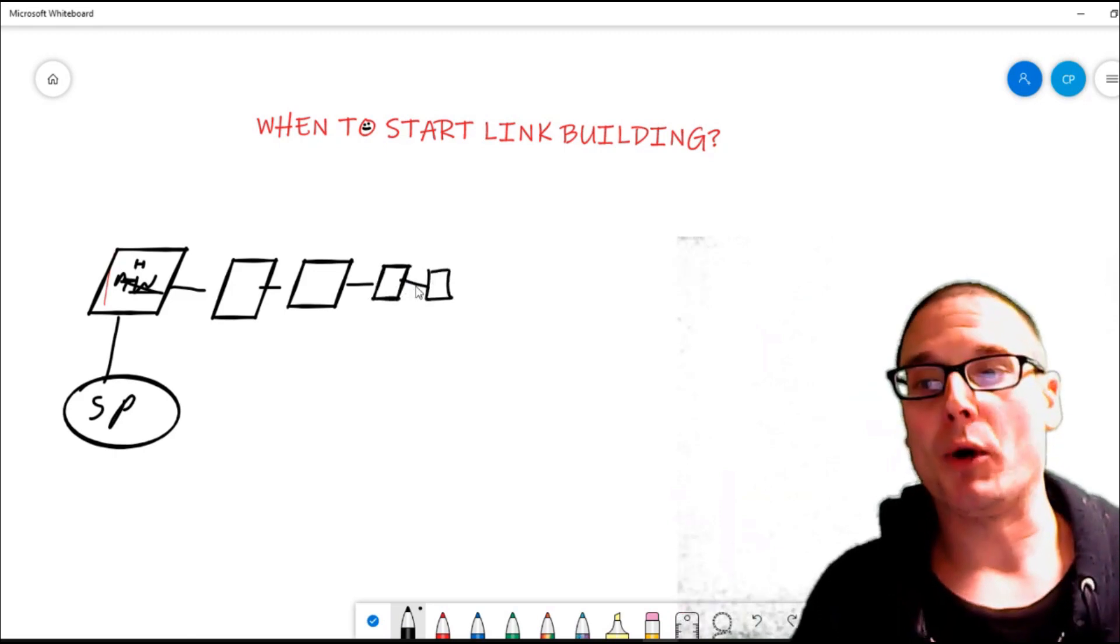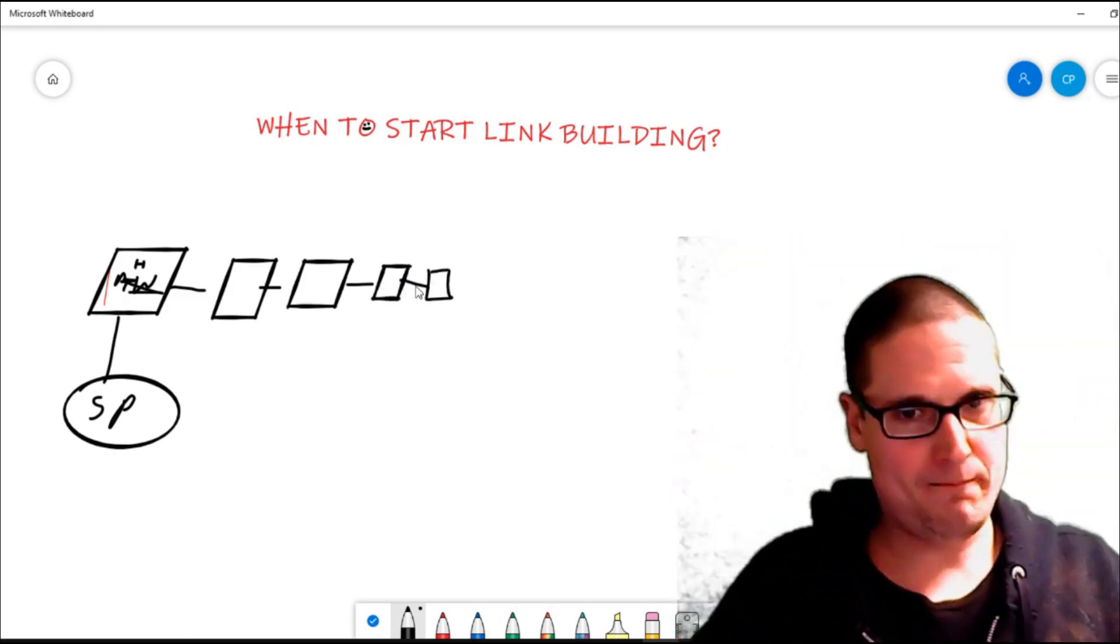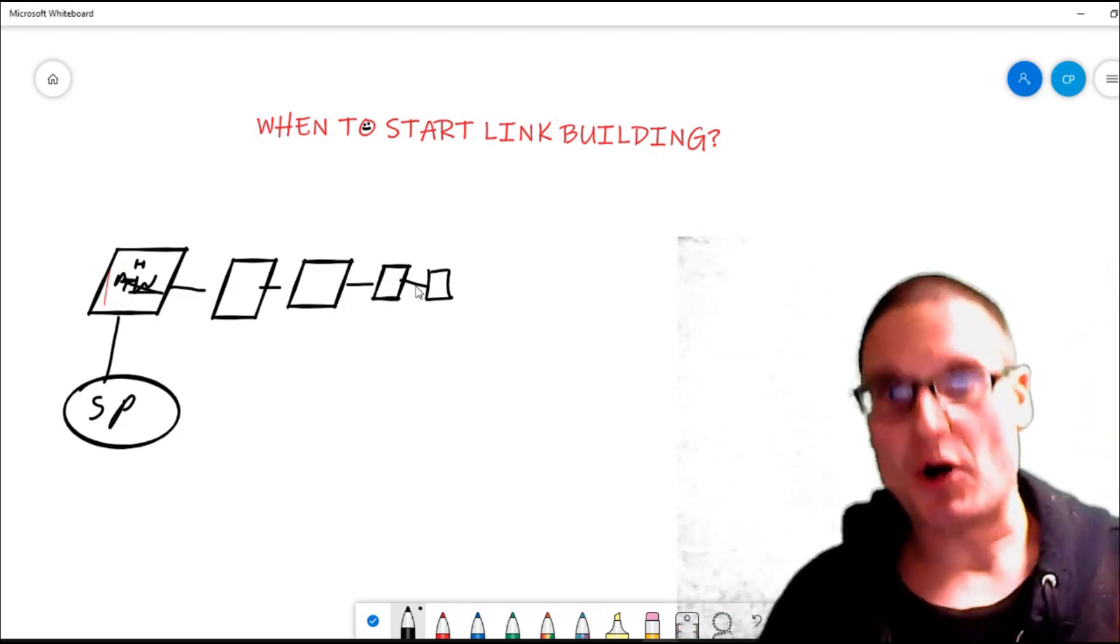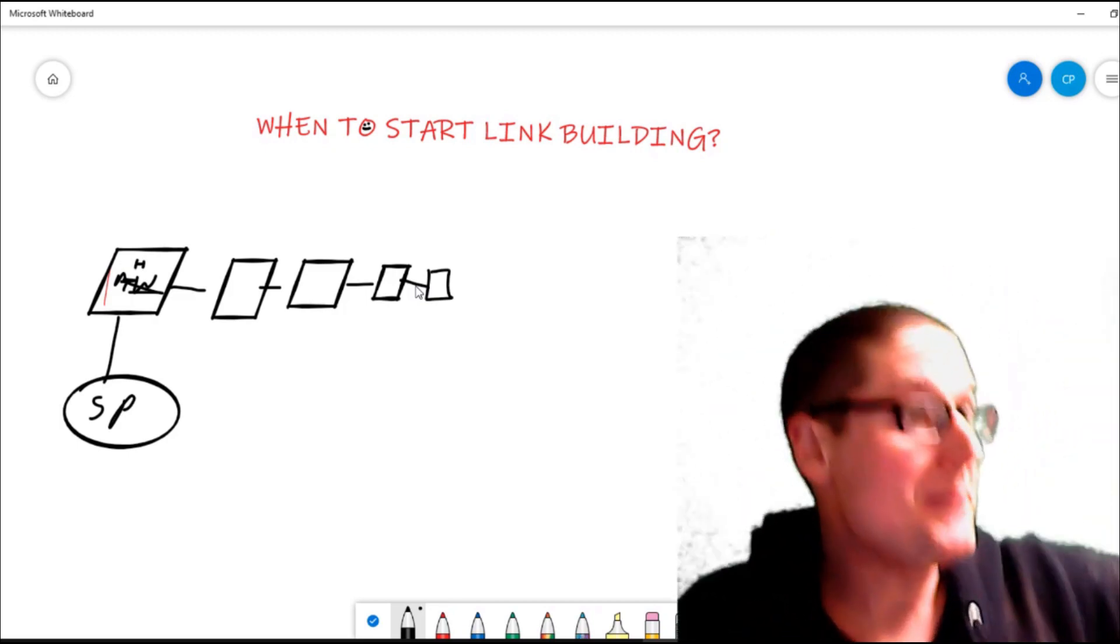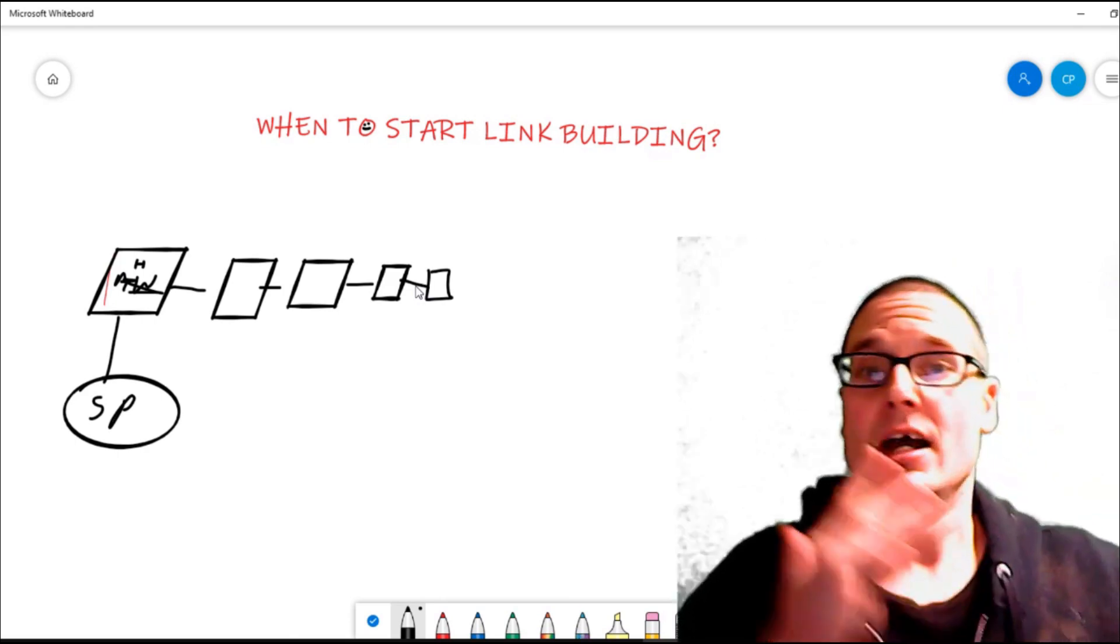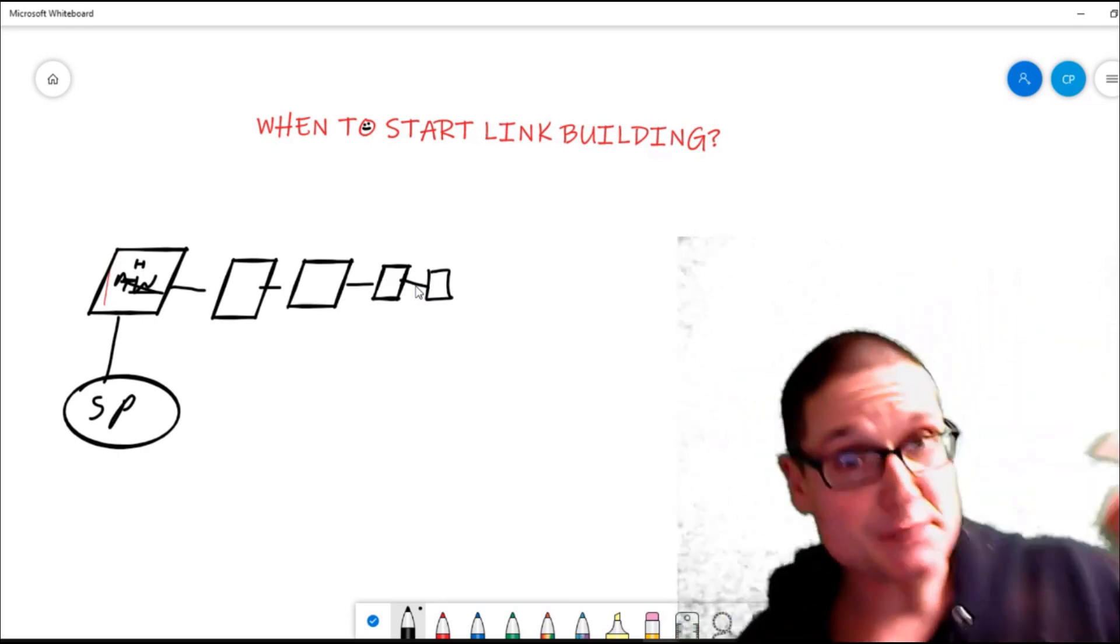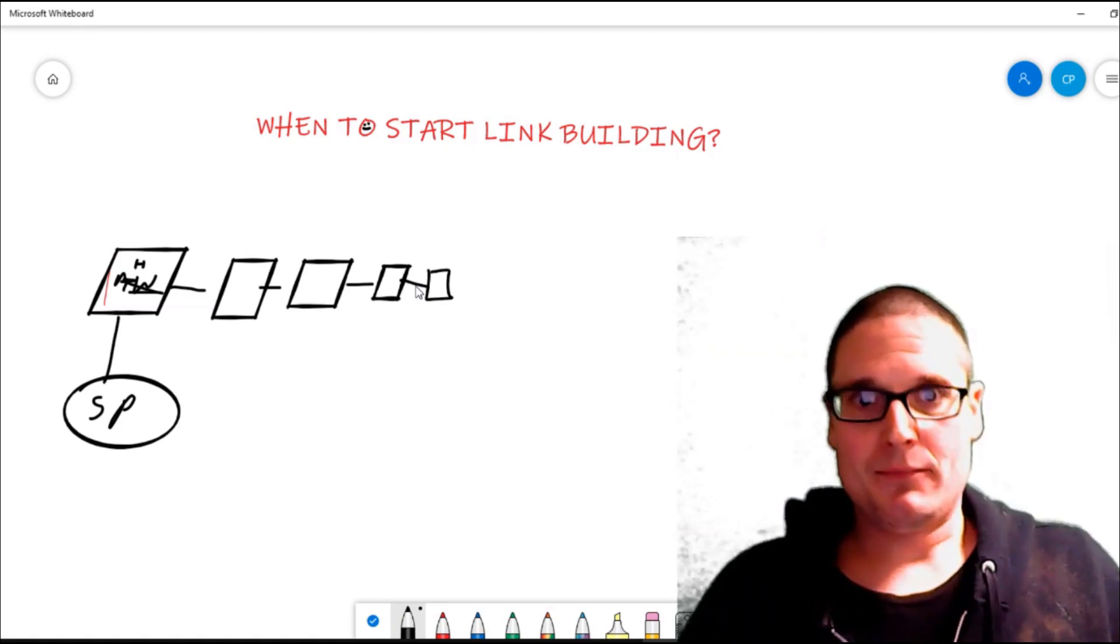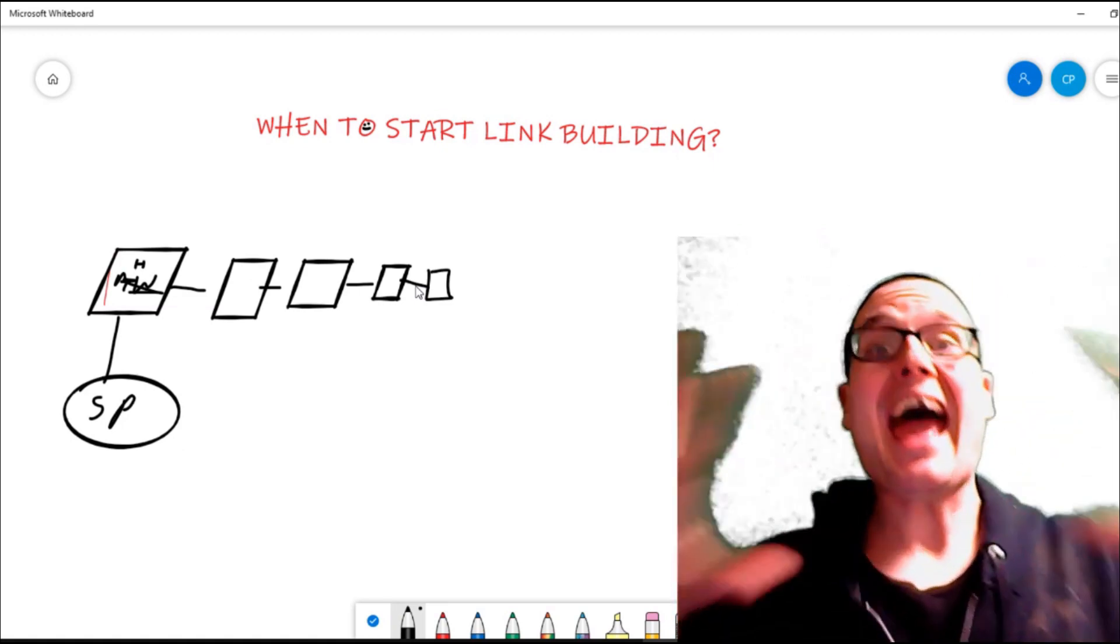But what you need to start doing before any link building starts—link building could be PBNs, PBN rentals, niche edits, manual outreach, guest posts, anything—you need to create and have your pillar content.